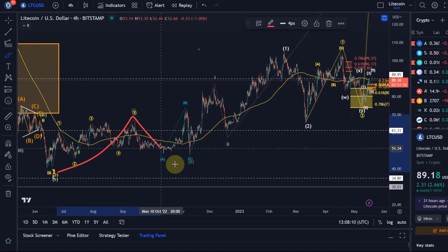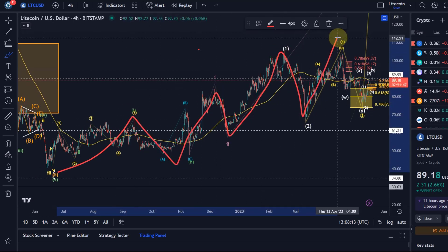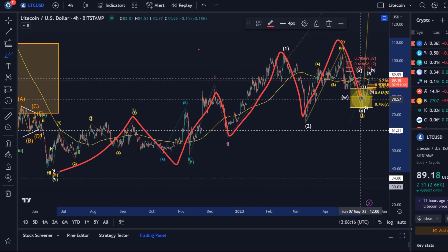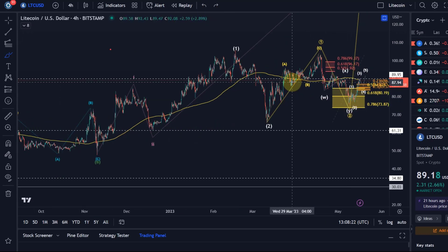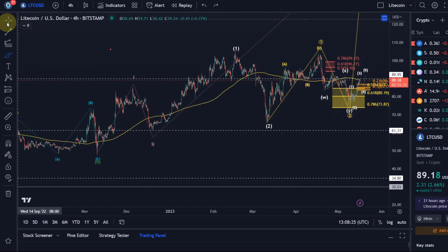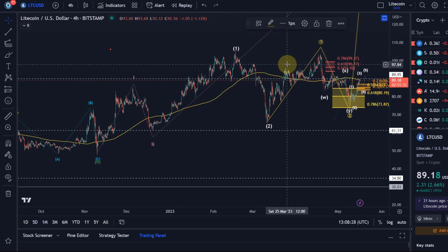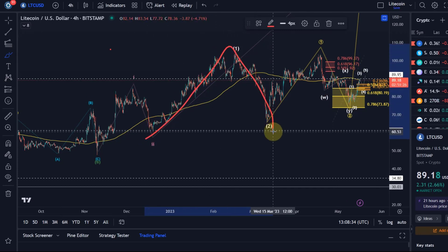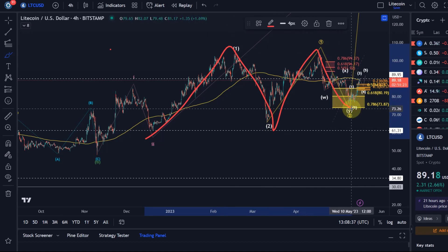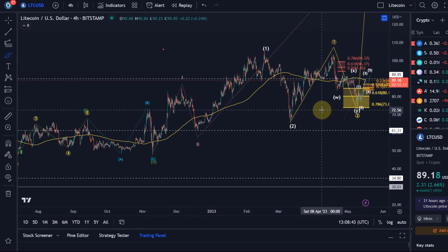I'm counting that as a series of 1-2 setups — 1-2, 1-2, 1-2 — another 1-2 setup, so we have four 1-2 setups now, which is getting challenging. You could make the case that the last one was actually an ABC correction — an A wave down, a high B wave, and a C wave down — and it bottomed exactly above the 78.6% retracement, so you could possibly get rid of one 1-2 setup there.